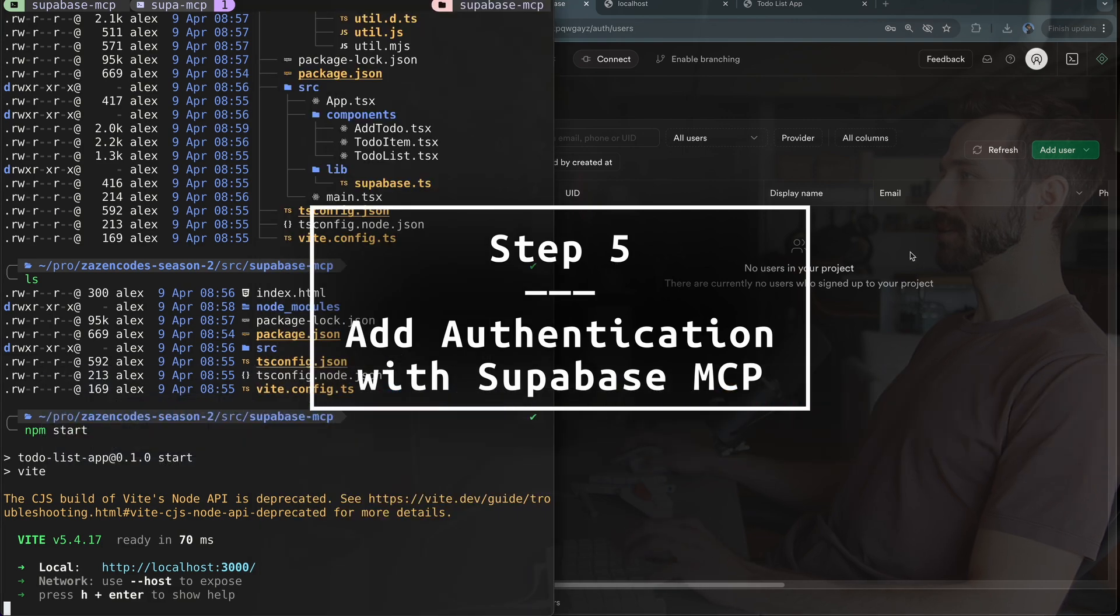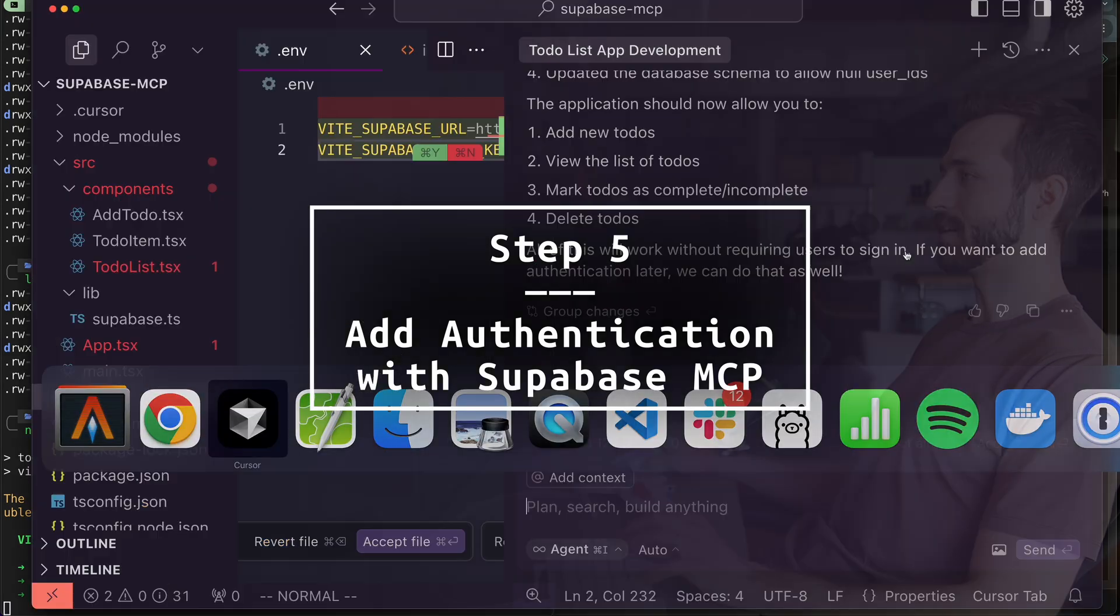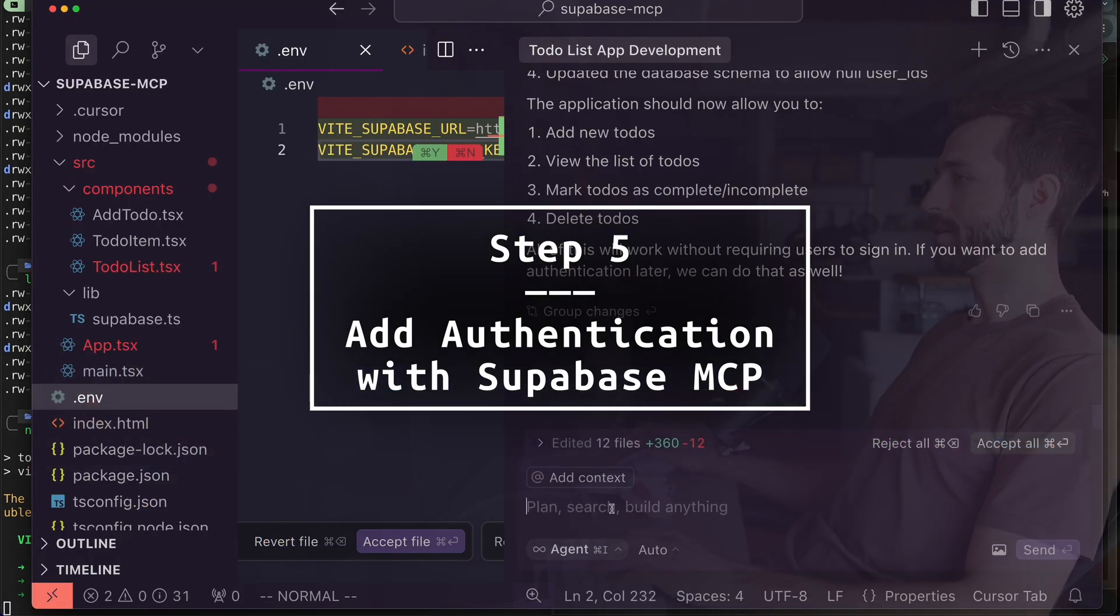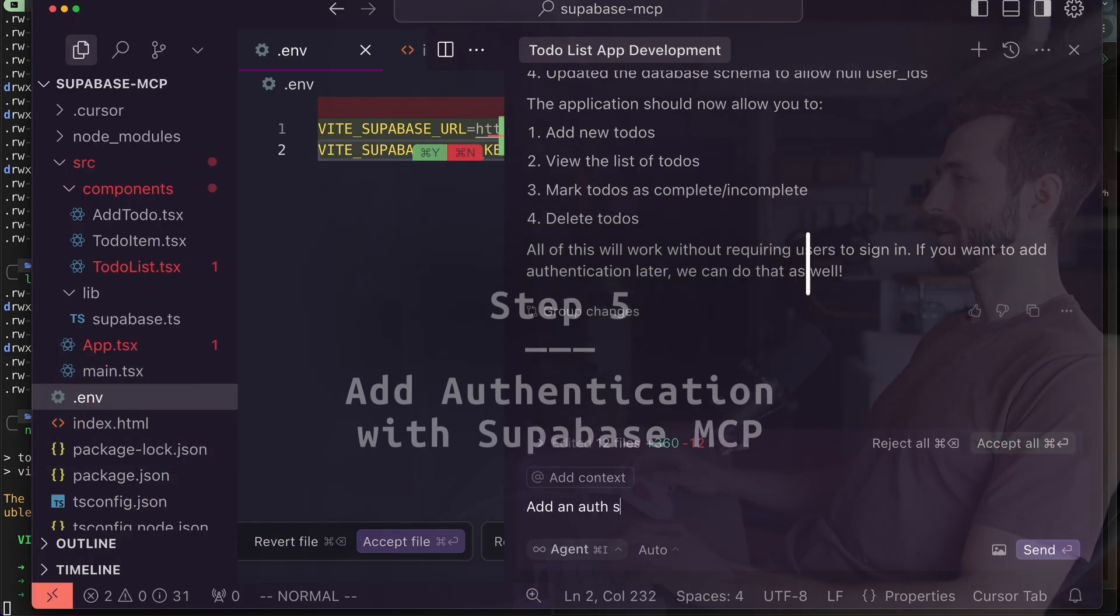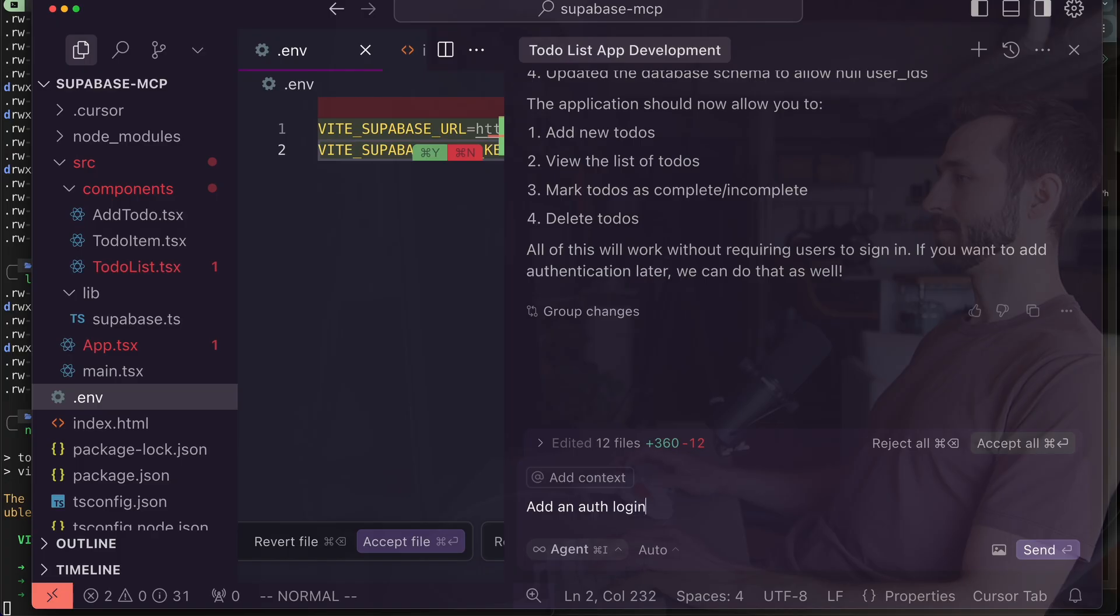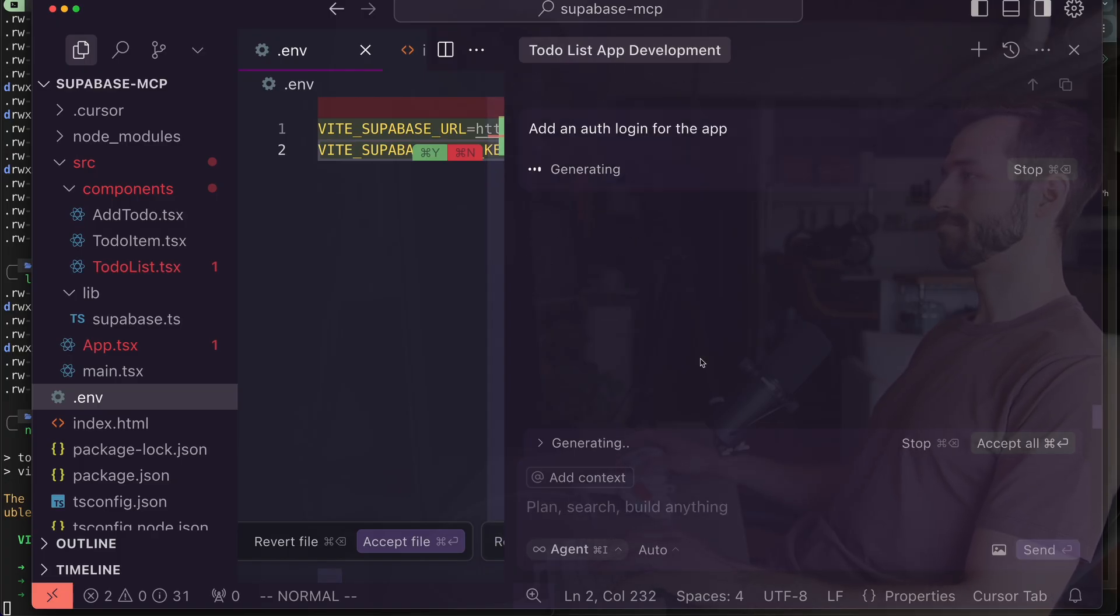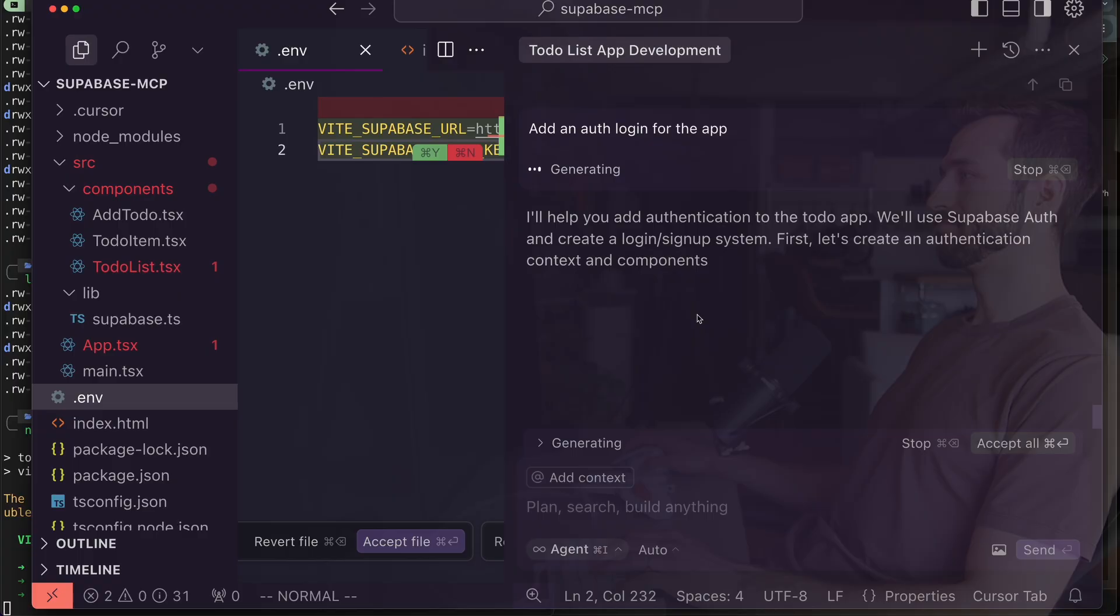This is crazy. We'll use Supabase auth to create a login signup system.